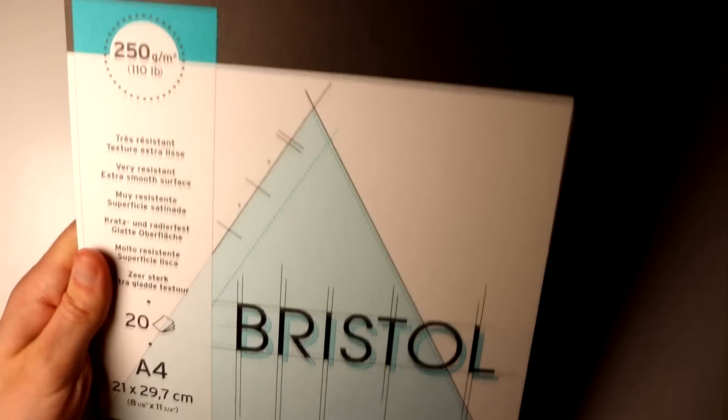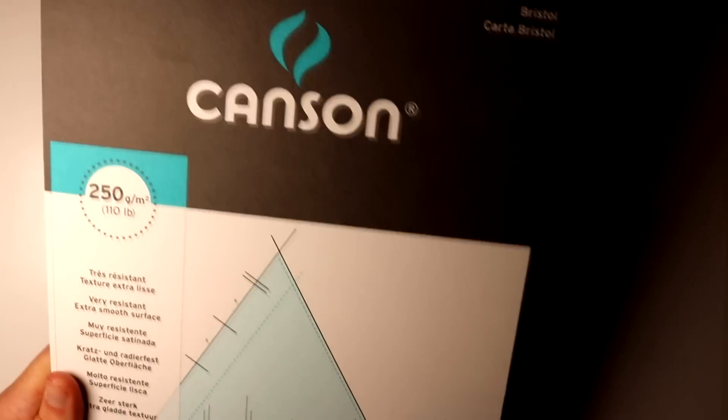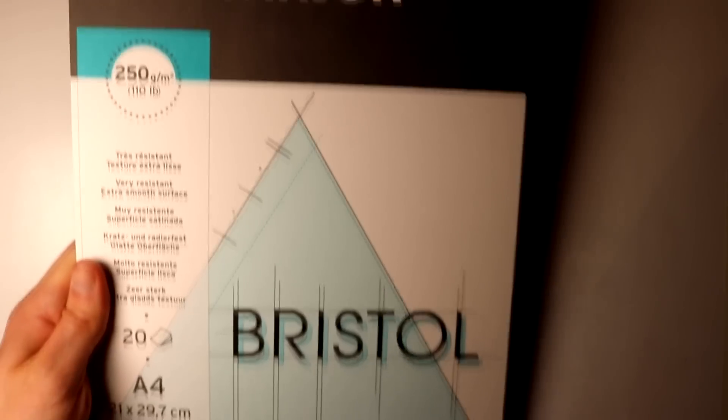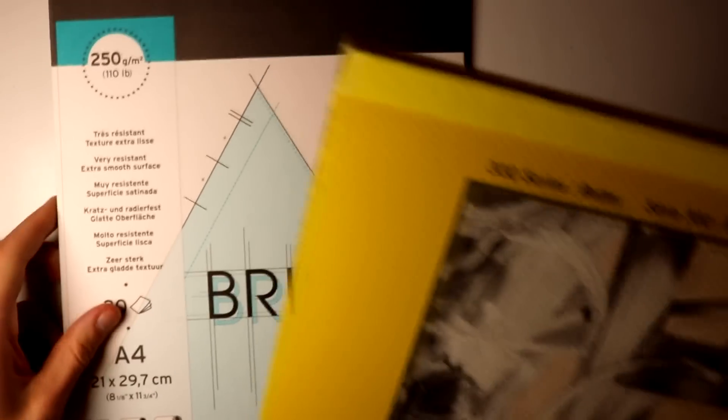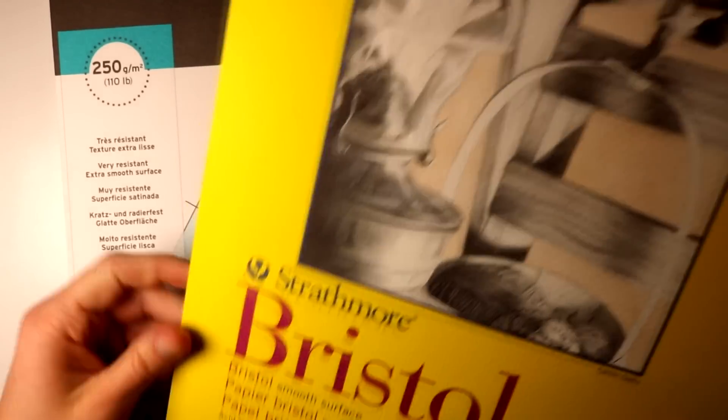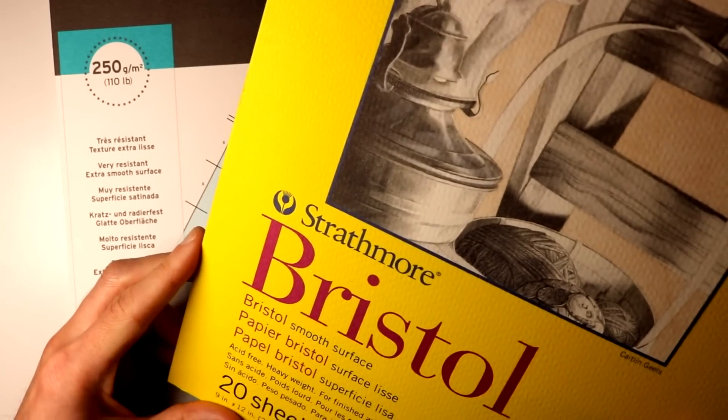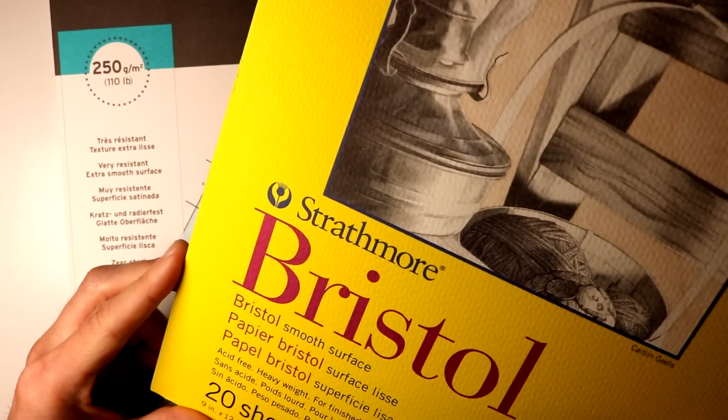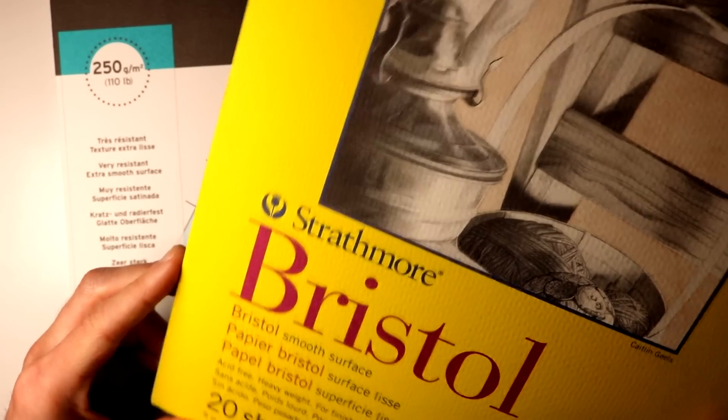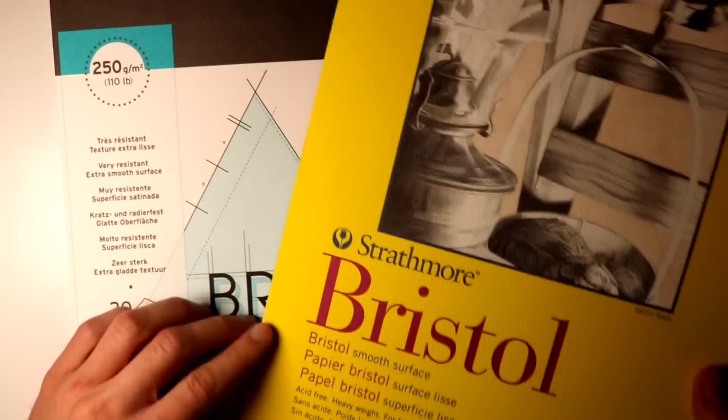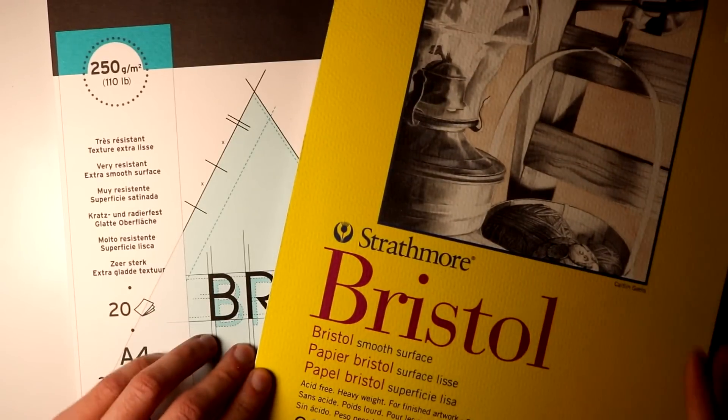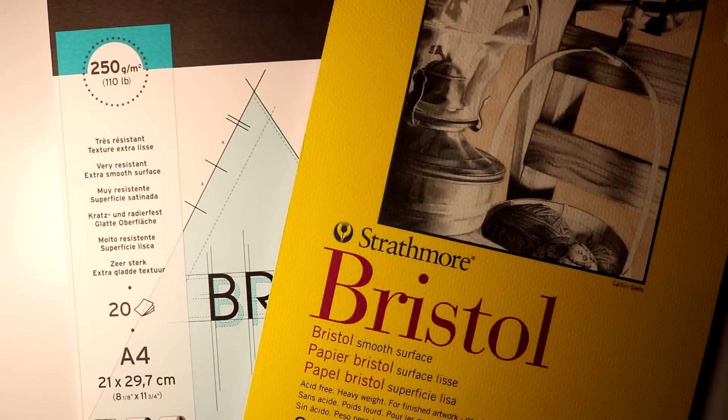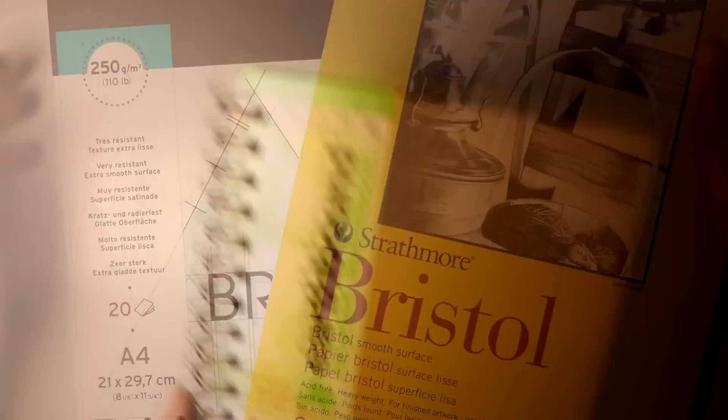And lastly in terms of the paper that I like to use for each of my drawings and paintings. For the pencil and Copic drawings I like to use smooth Bristol board either from Canson or Strathmore. I found both brands to work perfectly well.